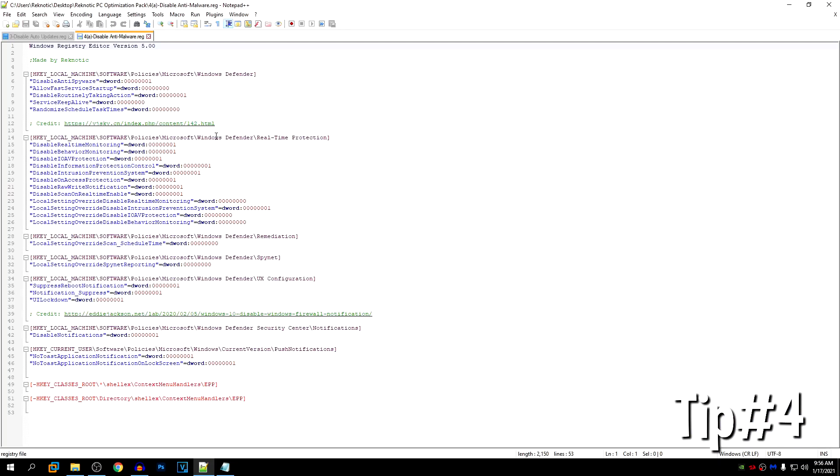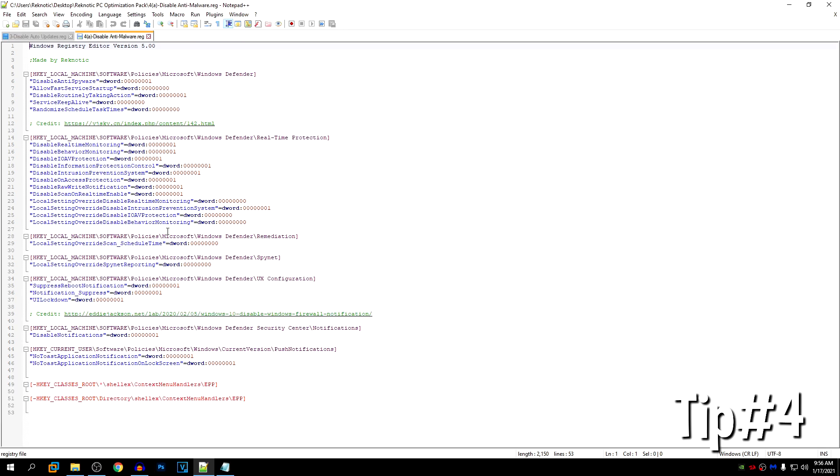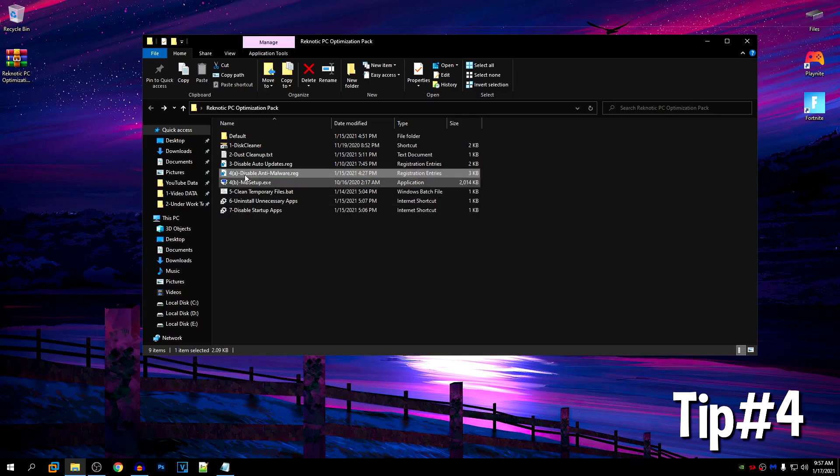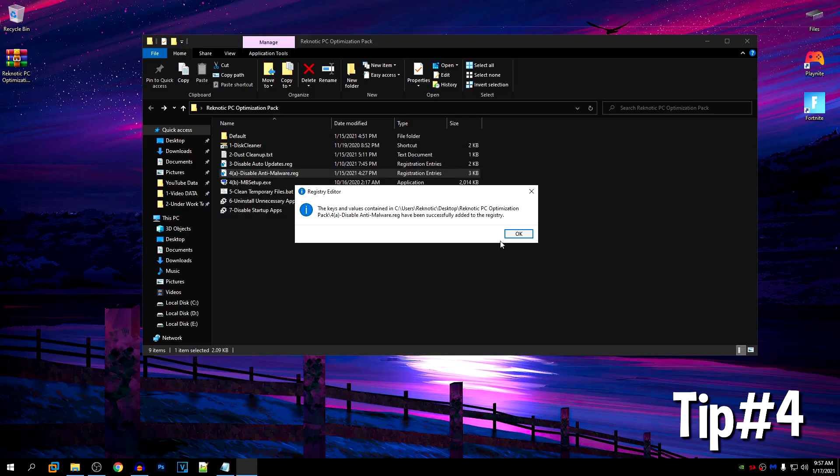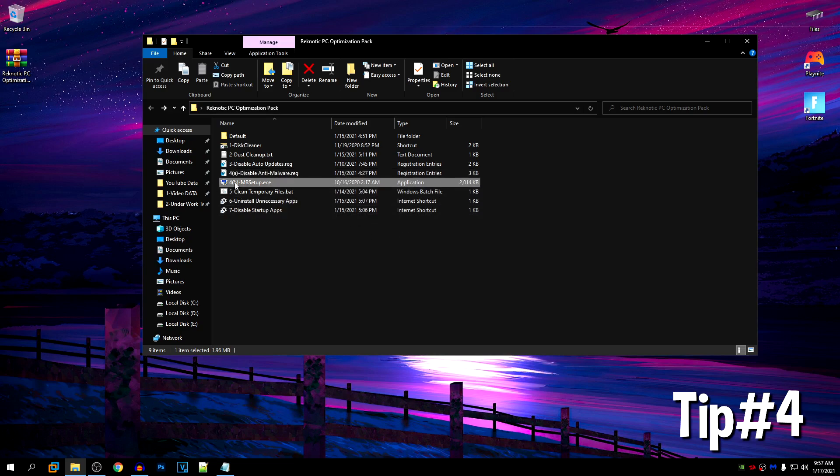So inside of the anti-malware reg file, all we have is disable the anti-malware service and then its control panel, everything that you can read from here. We have also disabled all of the notifications related to Windows Defender so it doesn't bother you. So just go ahead and open it up, hit yes, hit OK and now you need to restart your PC and Windows Defender should be disabled. Then just install Malwarebytes and use that.